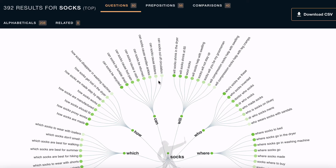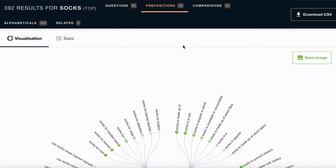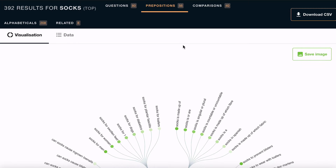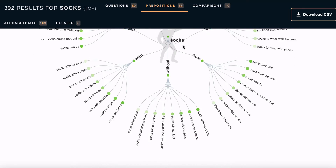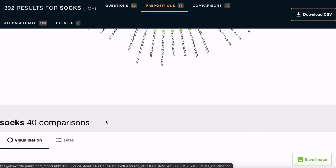If you want to dig deeper and see what results come up for each specific search term, you simply click on it and you'll be taken to the Google page for that search term. Scroll down and you'll see the search trees for all the other areas as well, including prepositions and comparisons.